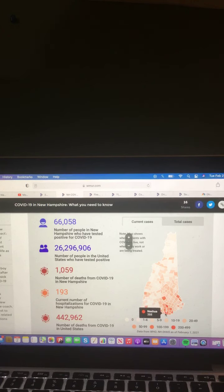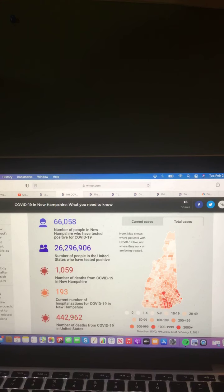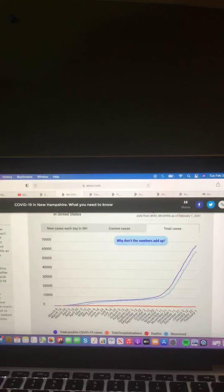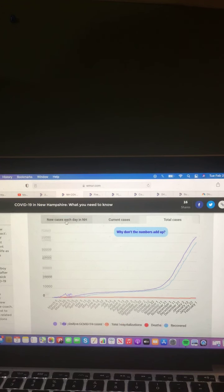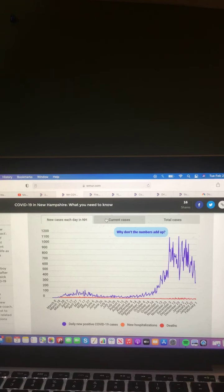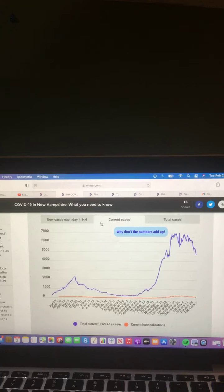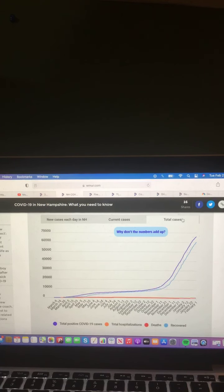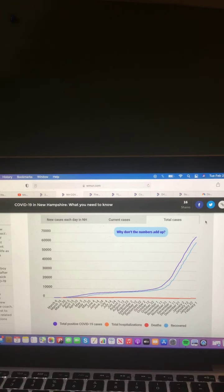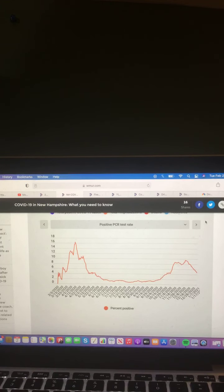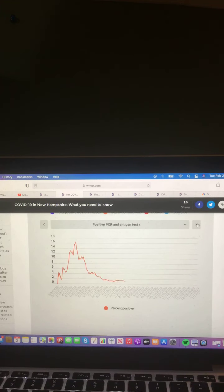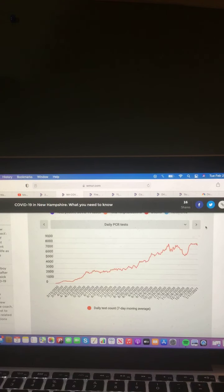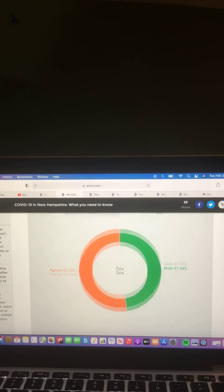And now let's take a look at this map of New Hampshire where current cases of COVID-19 are. In Nashua, 388. Let's take a look at this map of New Hampshire where total cases of COVID-19 are. In Nashua, 5,823. And now let's take a look at these three charts here. Let's start with the first chart here. New cases each day in New Hampshire. In the purple daily, new positive COVID-19 cases. Orange, new hospitalization. And red deaths. Now let's take a look at this chart here. Current cases in the purple. Total current COVID-19 cases. Orange, current hospitalization. Let's take a look at this chart here. Total cases in the purple. Total positive COVID-19 cases. Orange, total hospitalization. Red deaths. And blue recovered.